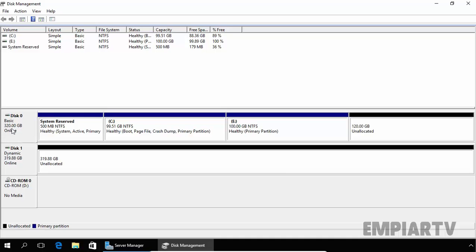The benefit is that when a problem occurs with the Windows OS, the OS partition can be totally destroyed and reinstalled but this does not affect the data on other partitions. We can create a primary partition, an extended partition, or a logical partition — those are the three partition types available in a basic disk.